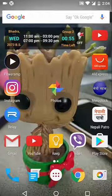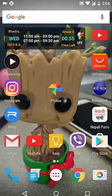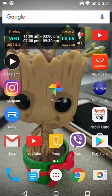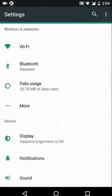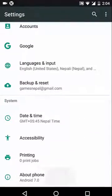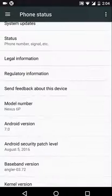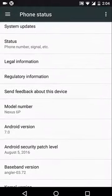Today I'm going to show you how to access the Easter egg in Android Nougat, or Android 7.0. First of all, you go to Settings and scroll down to About, and on Android Version, tap a couple of times.